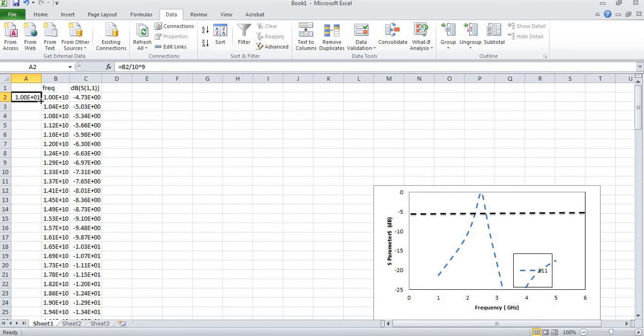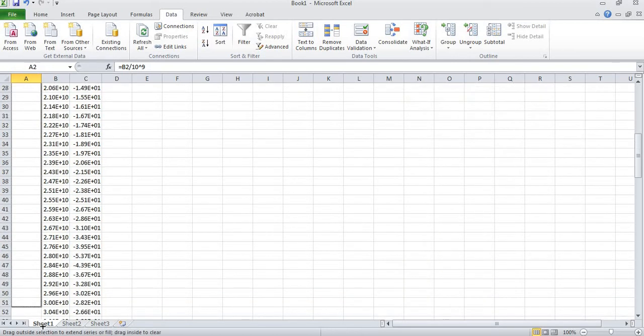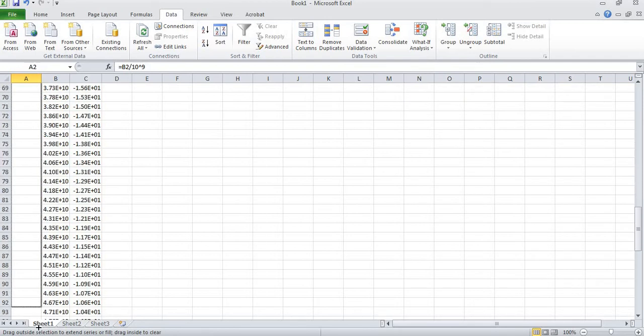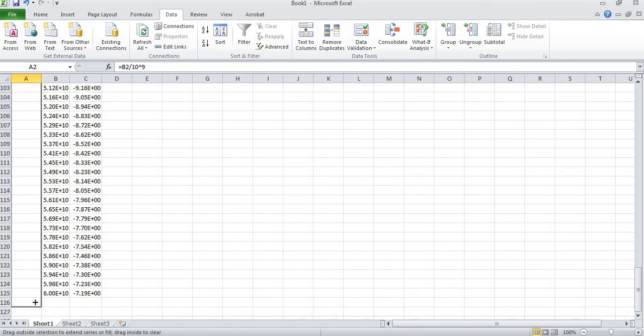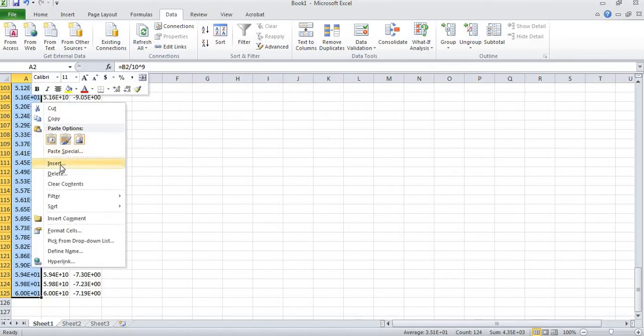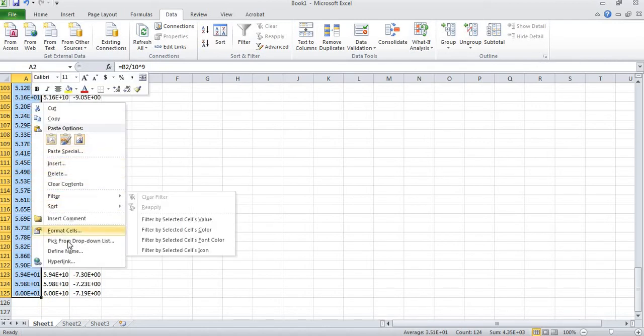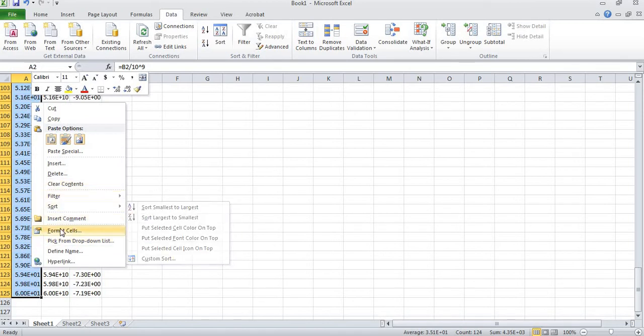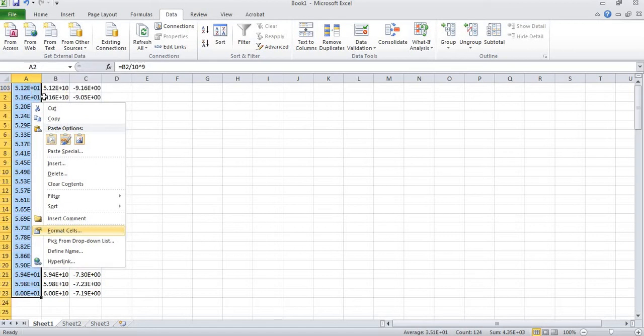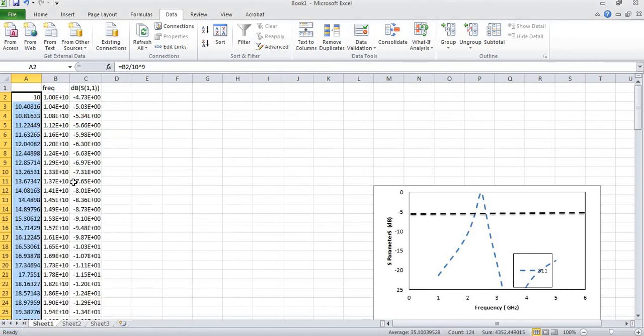I will just drag the cells together. This is in scientific mode so I need to convert it. I will select format cell and then I will come to general and OK.